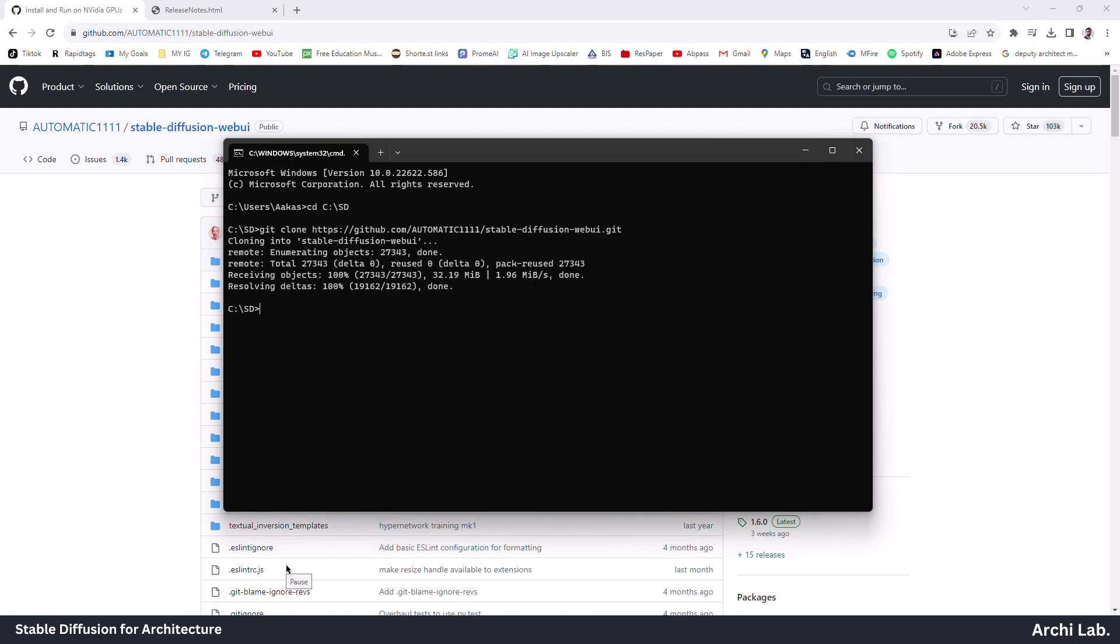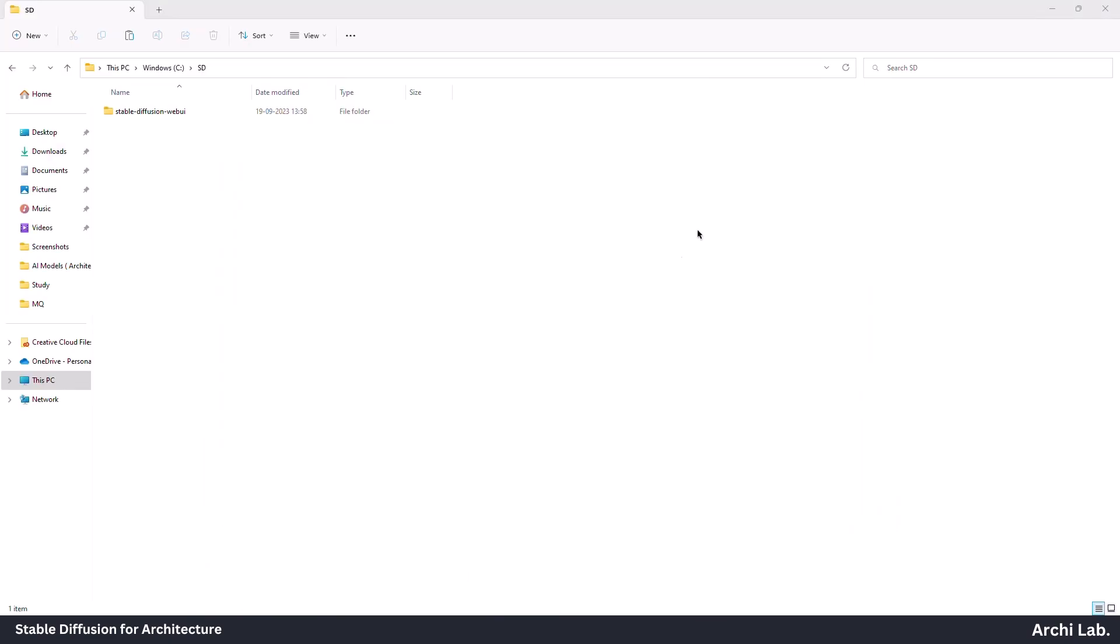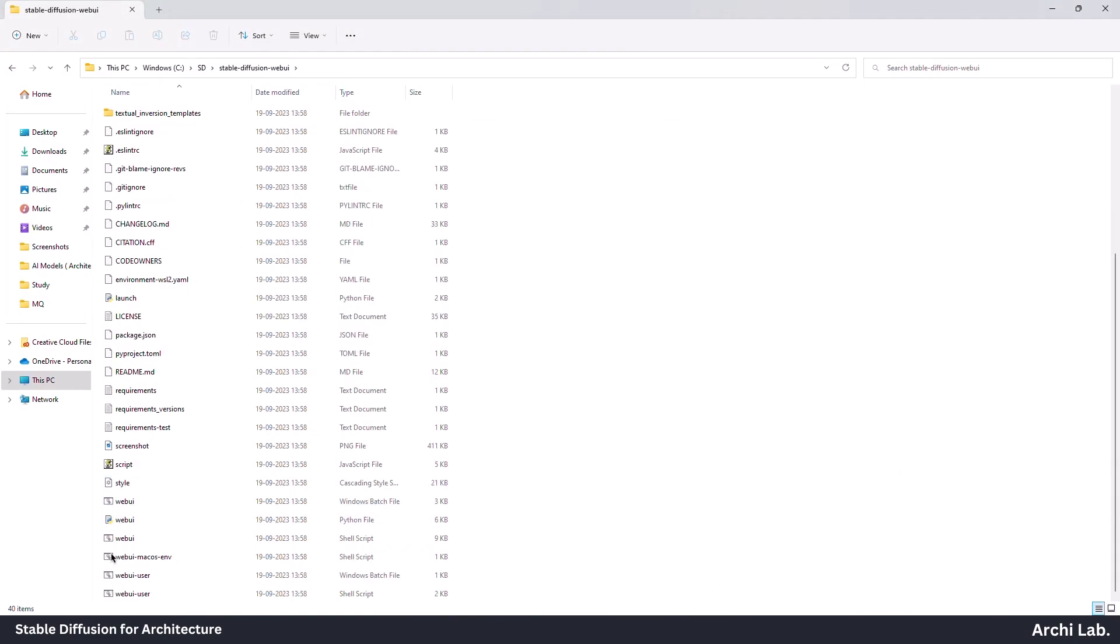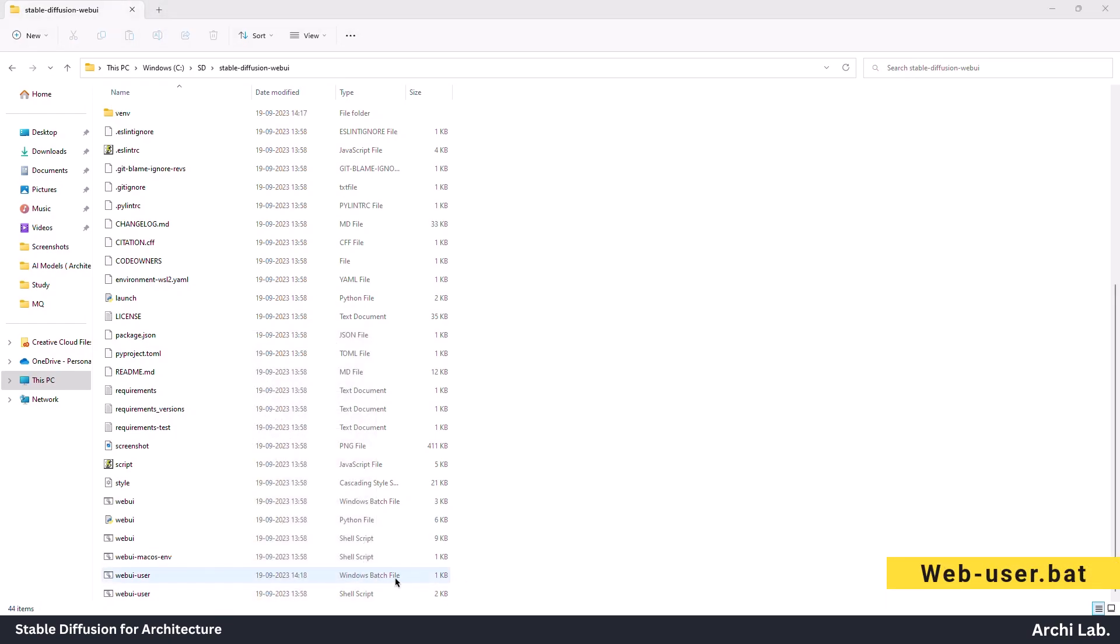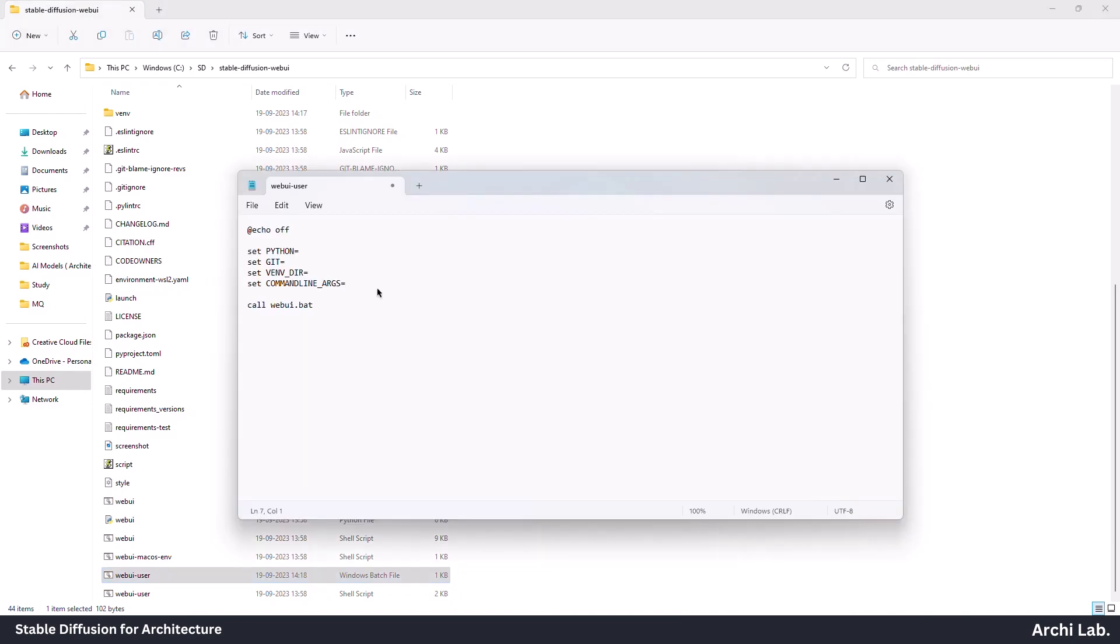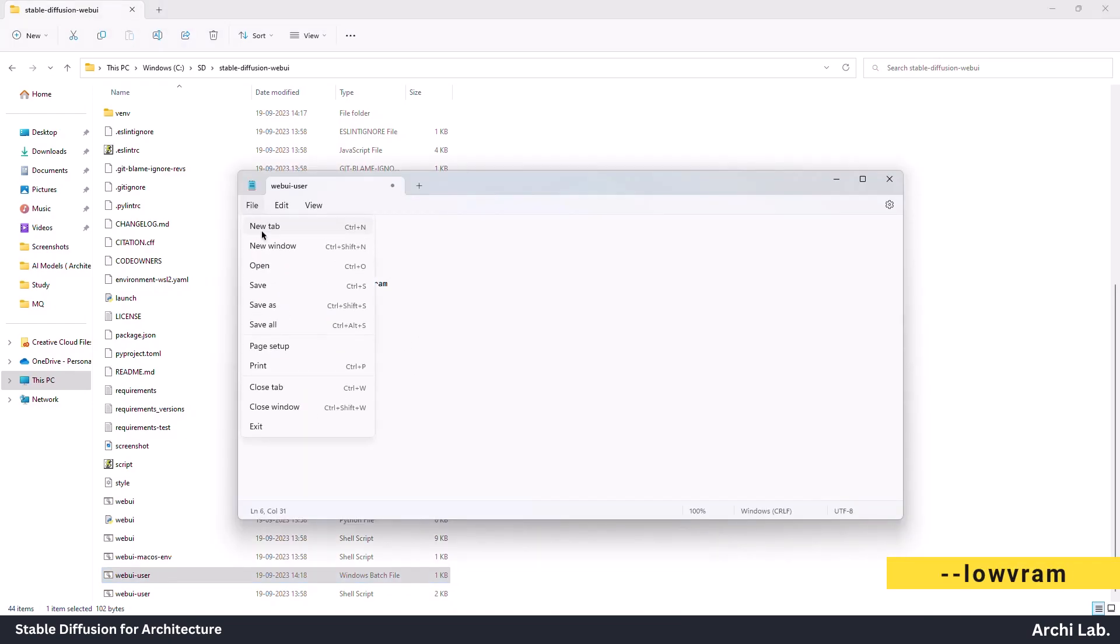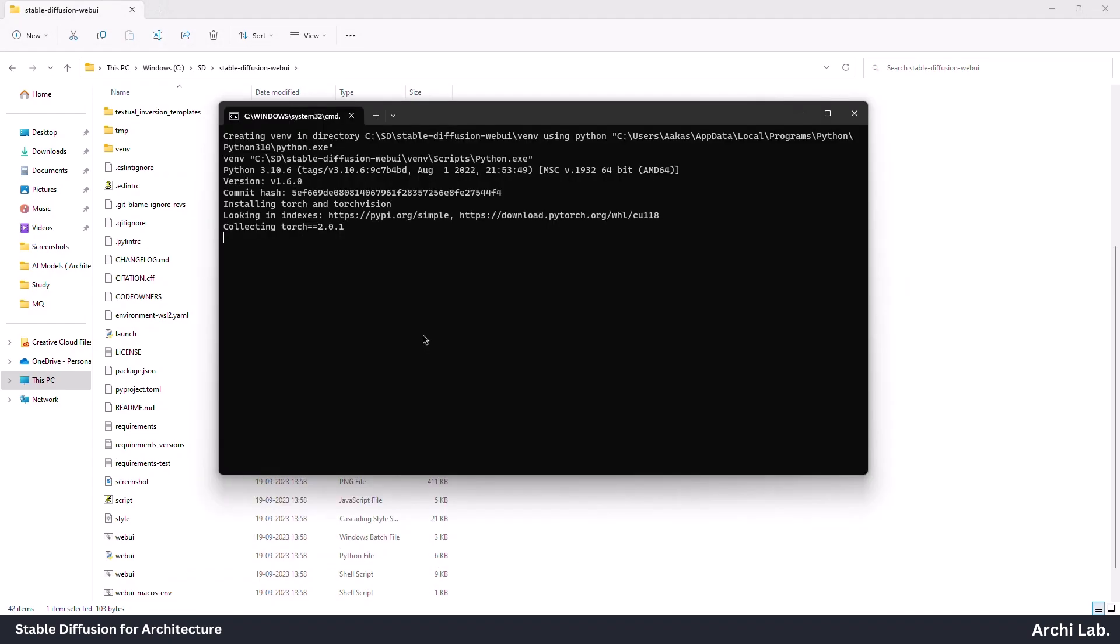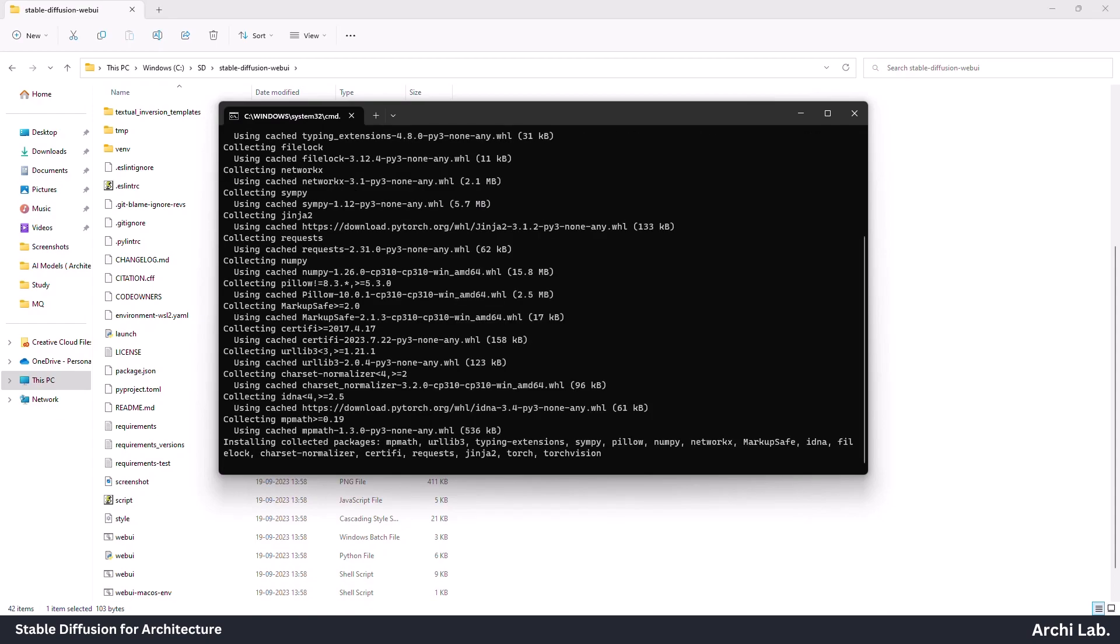After installing Stable Diffusion, we will locate the folder and look for webuser.bat and edit this file so that it can run on our low-end laptop GPU. Next, to the command line, type '--lowvram' and save it. Next, click on webuser.bat and it will open in command prompt and download some packages. After installing some packages, it will automatically open in Chrome browser.